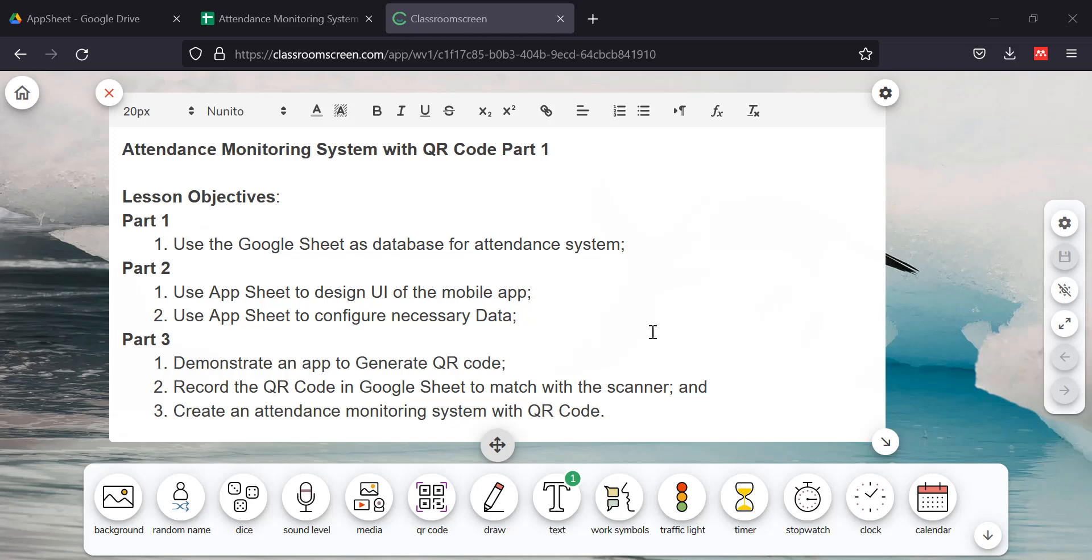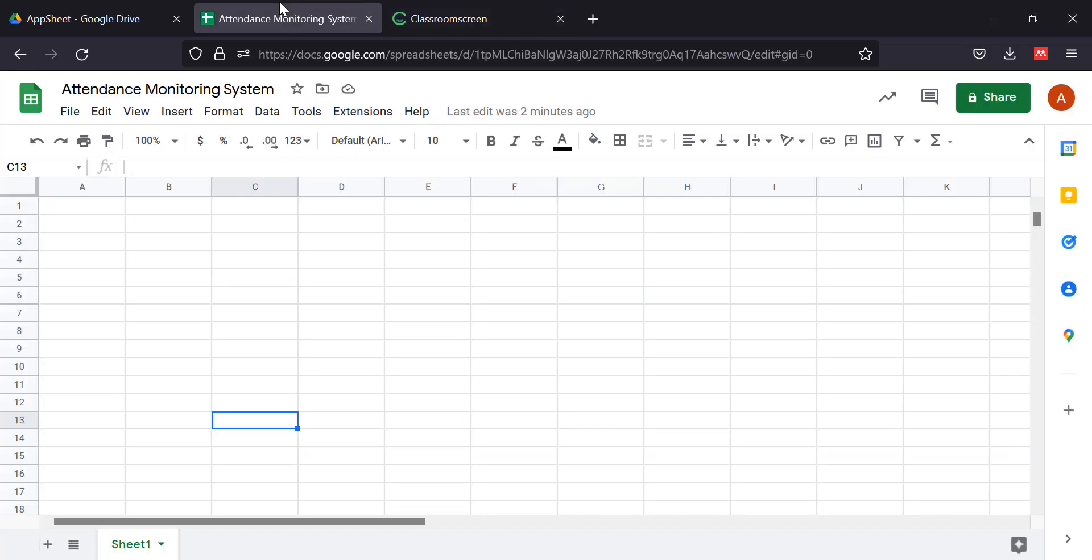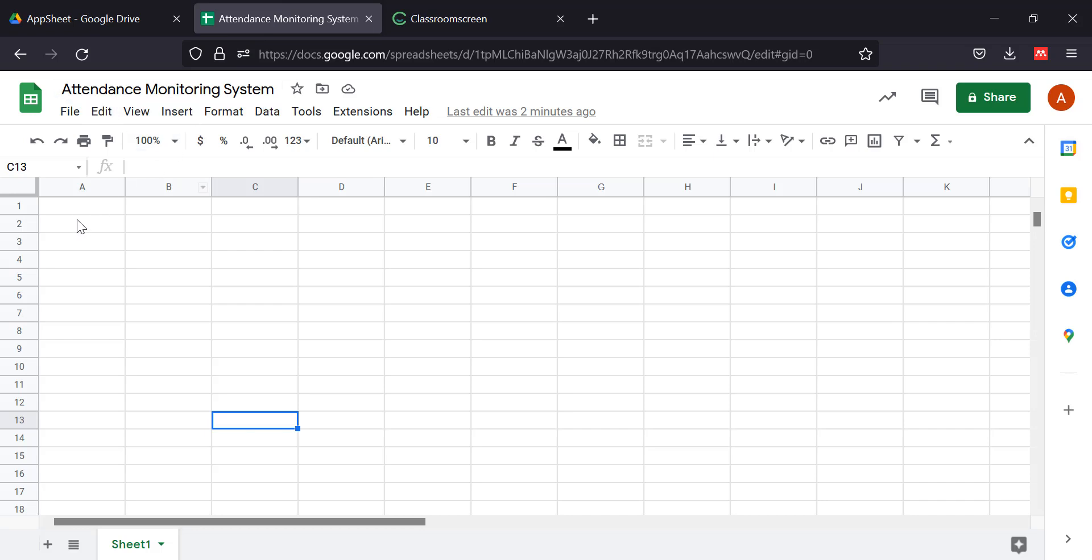To start and accomplish Part 1, I will now proceed to my pre-created Google Sheets. I named it Attendance Monitoring System. The very first thing we're going to do is rename the table.